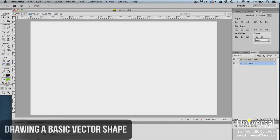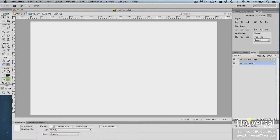Take a look at the vector section of the tools panel. This section contains the tools you'll need to draw basic vector shapes: the line tool, pen tool, rectangle tool, text tool, knife tool, and freeform tool.